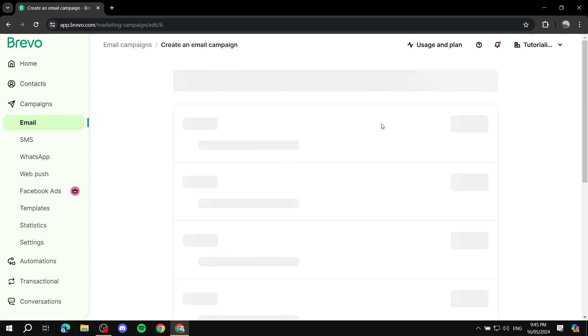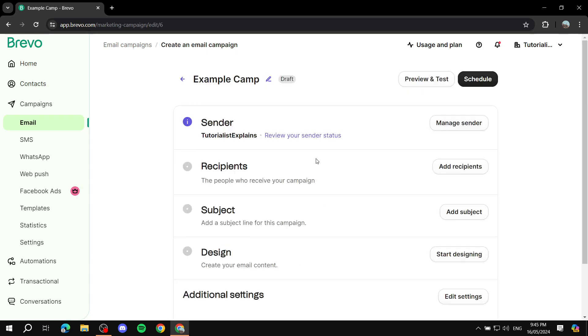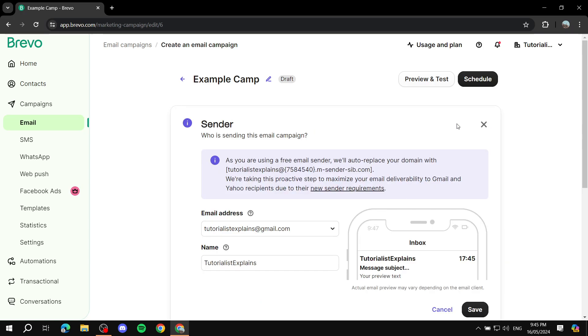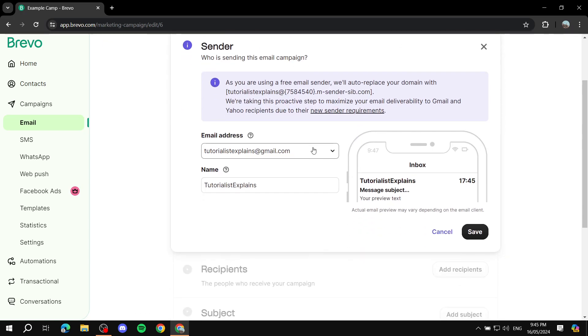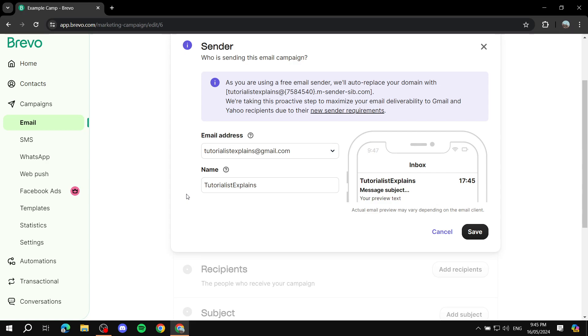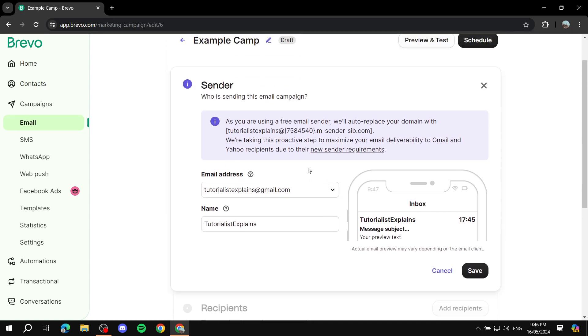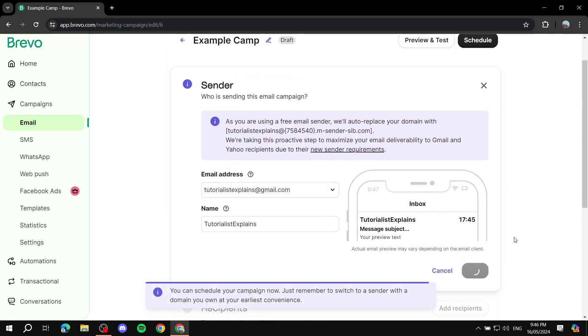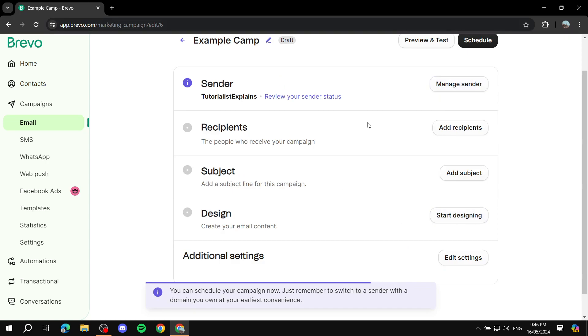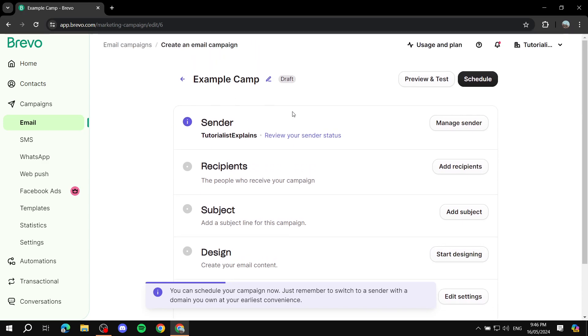After we create our campaign here we need to set up a lot of things. First and foremost is the sender information, which is you. You need to click on manage sender and enter the email address that you want to use as the sender. Now I highly suggest that you use a business email address, do not use a Gmail or your personal Gmail account. Use a business email address so it seems that you are professional. Also adjust the name accordingly to become something more professional. Give it your real name or your business name or whatever. Just adjust the sender accordingly and click on save after you are done.